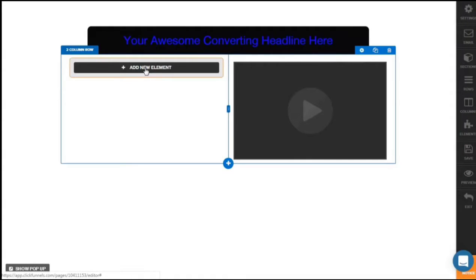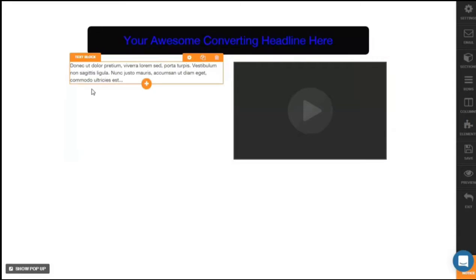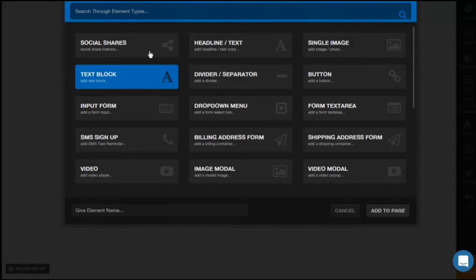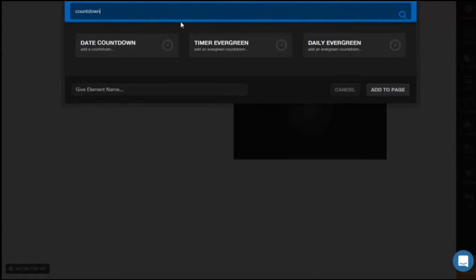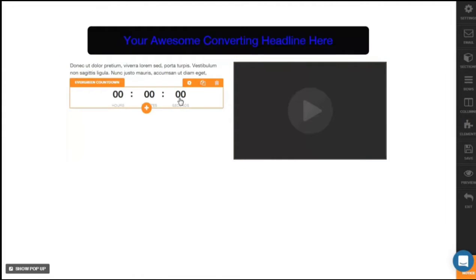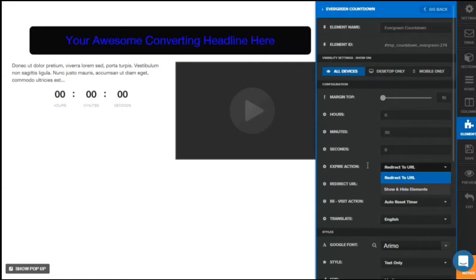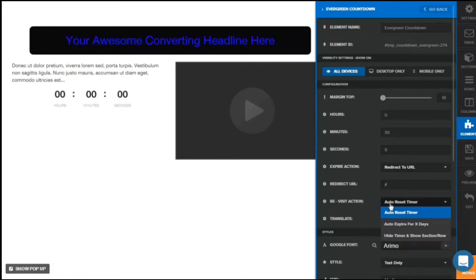You could also play with the width and skin. To add text to explain about the video, click Add New Element, click on the text block, and click Add to Page — you now have a dummy text. To add a countdown timer, click the button and search for countdown. You have three different countdown options: a date, a timer, or a daily evergreen. Let's put in a timer and click Add to Page. You can customize the timer by setting hours, minutes, and seconds. When the countdown expires you can trigger an action such as redirect to URL or show/hide elements. There's also a revisit action: auto-reset timer, auto-expire for X days, or hide the timer and show a section.